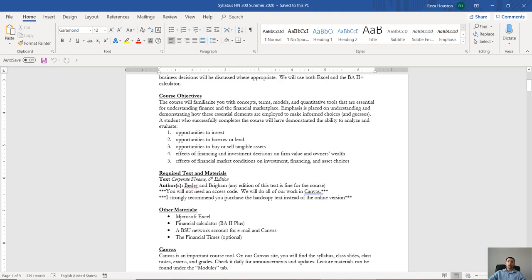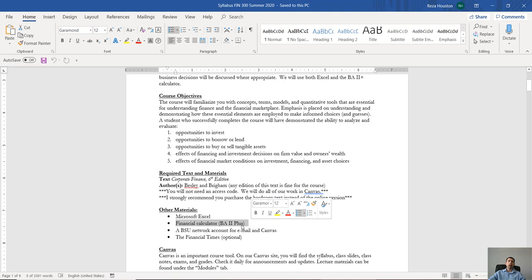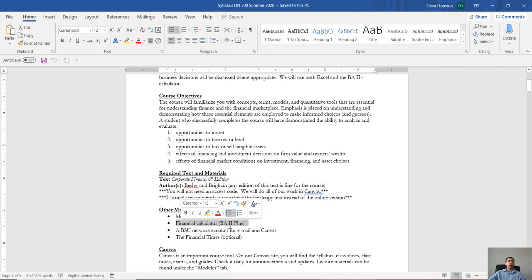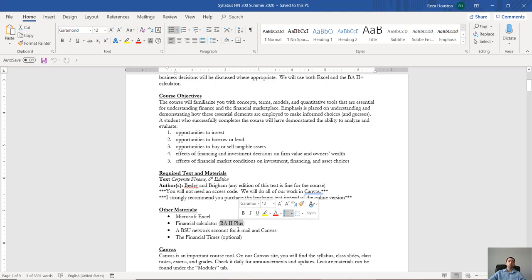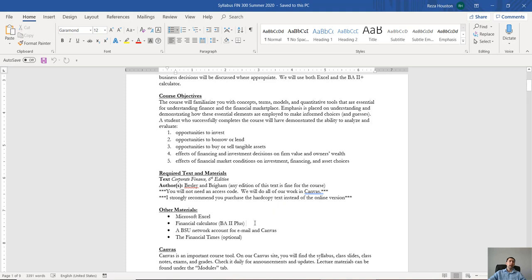Now I've mentioned Excel, I've mentioned the BA2 plus calculator. Just as a side note, the BA2 plus is the calculator that is most often used in professional exams in finance, so if you're thinking of taking the CFA exam or maybe even some other exam like an actuarial exam, this is going to be the calculator that is most commonly used on those exams.